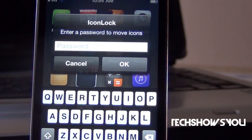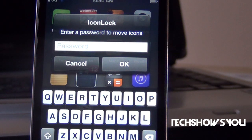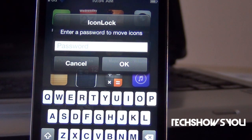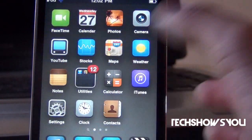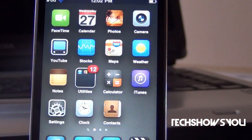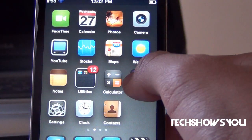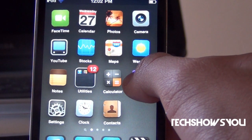So that only when typing in that certain password can you move your icons around. This is what the password setting looks like — this is just a screenshot of it — but I'm actually going to show you guys what it would look like live by going into my home screen. So with this tweak enabled, let's say I want to move around iTunes — I can't, because everything is locked in place.